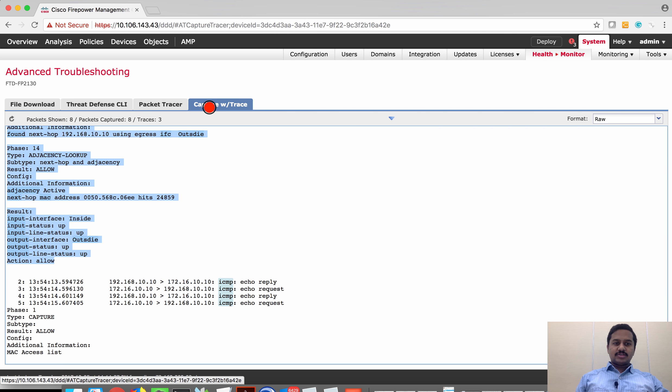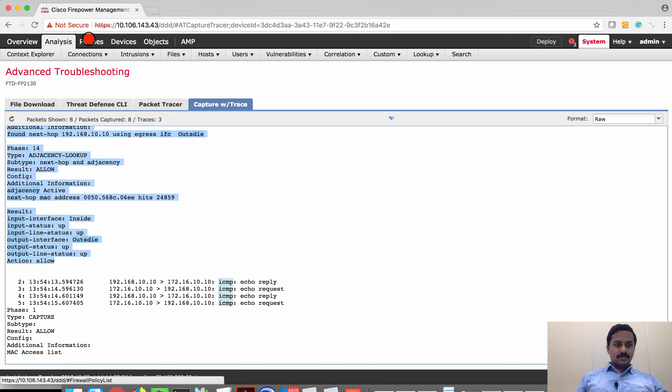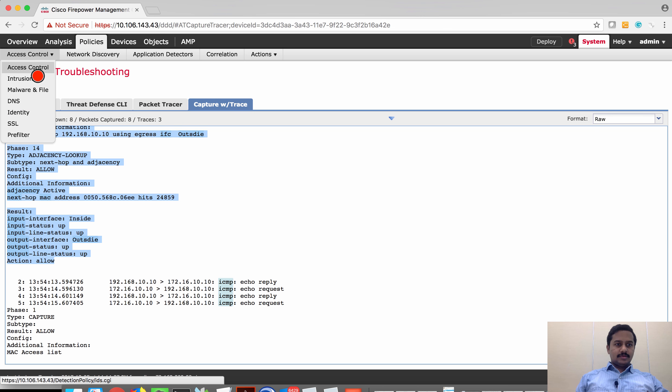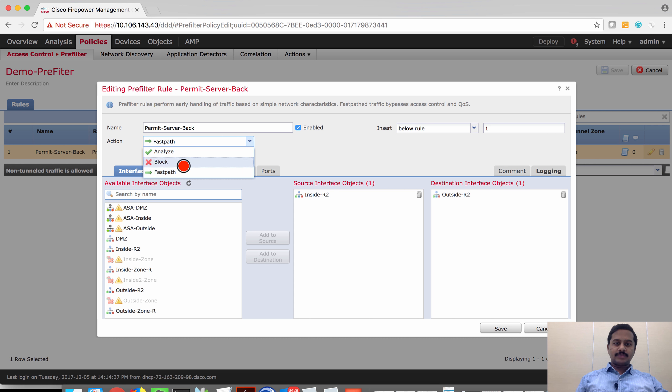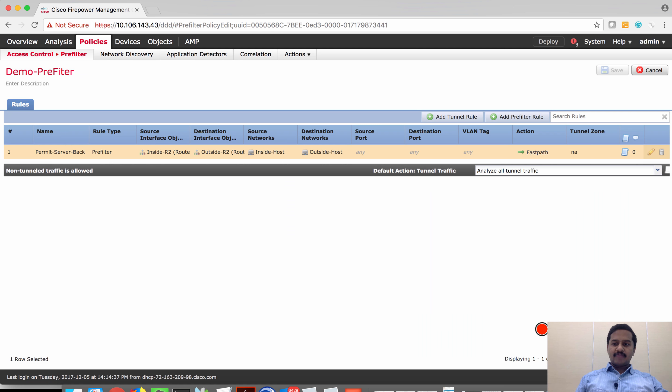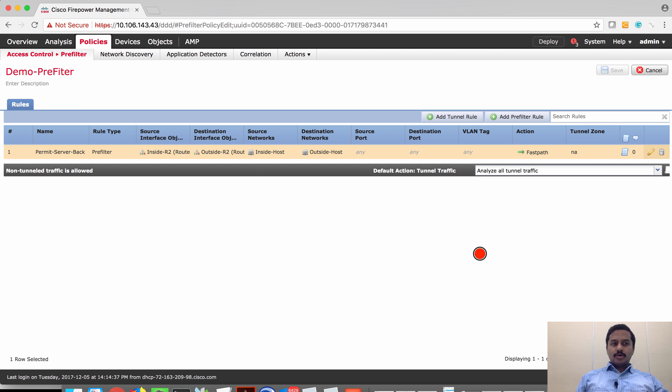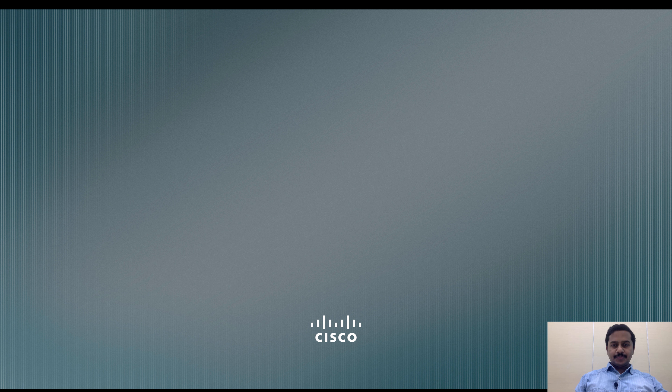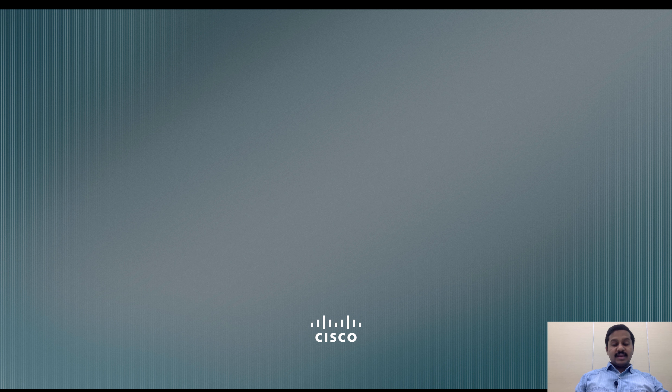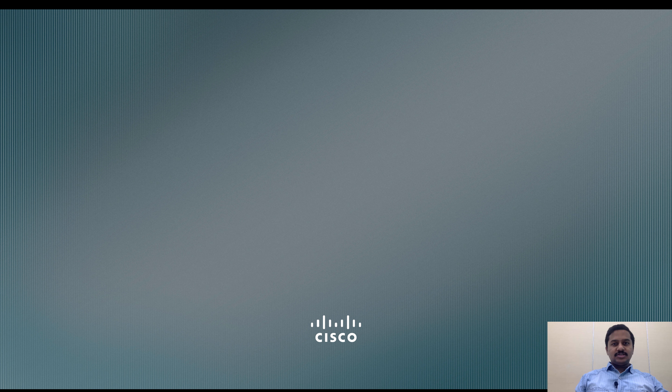Apart from action as fast path, you have other actions as block and analyze. Apart from pre-filter you have tunnel rules. If you want to know more about pre-filter policy, check out my other video on pre-filter policy where I have explained all the details about the pre-filter and various policies. With this we have come to the end of this video. In the next video we are going to talk about security intelligence. See you soon, bye bye.